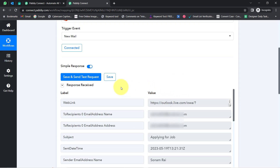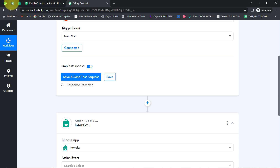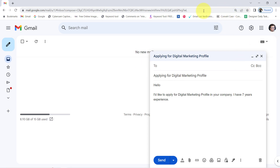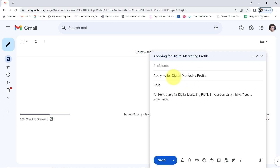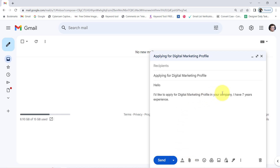Here you can notice the response is received. Now I am going to send an email on my Outlook account from a completely different account. Then I will click on this button once again and you will notice how the email details will be received via Pabbly Connect. I have already opened a different Gmail account. I am going to send this specific email on my Outlook account — the subject is 'Applying for Digital Marketing Profile.'